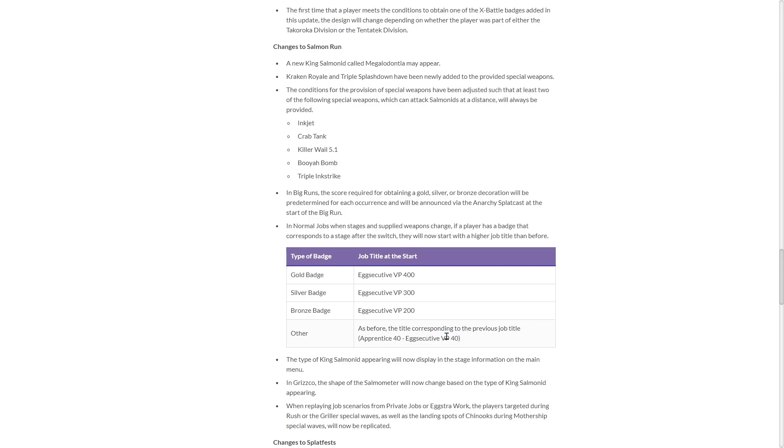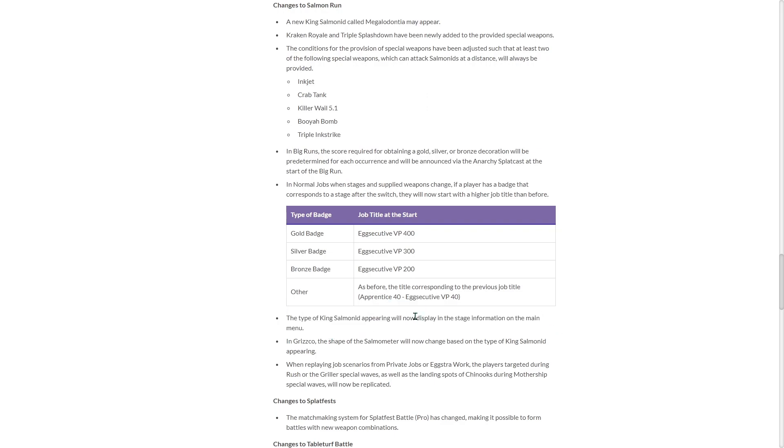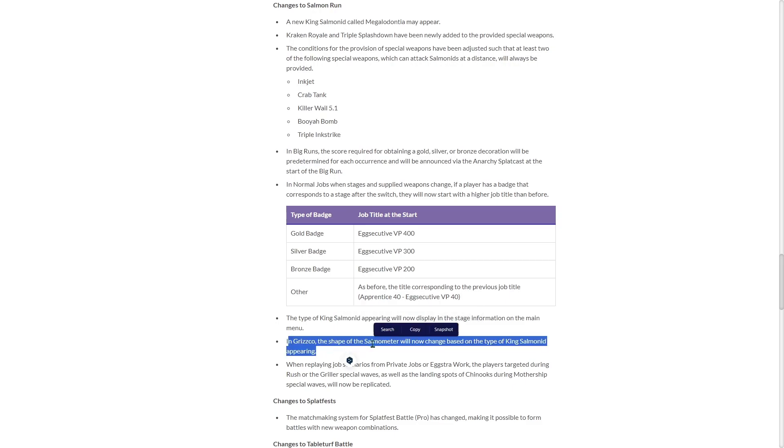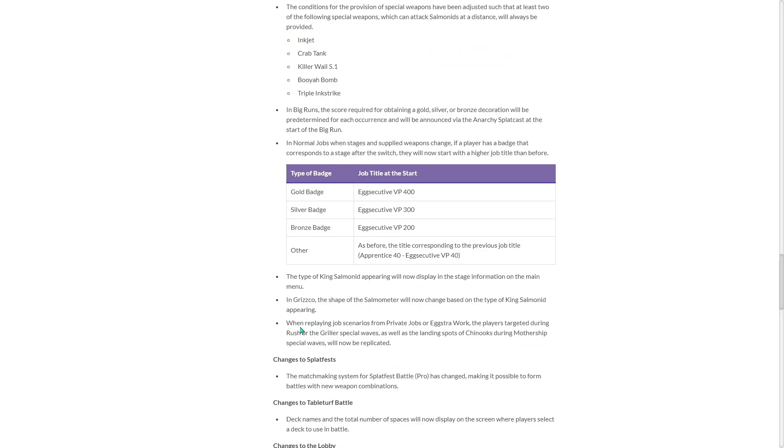Type of King Salmon that's appearing will now display in the stage information. Thank you. We can actually now not guess what's going to be popping up. Grizzco, shape of the Salmon meter will now change based. Yes. Nice.